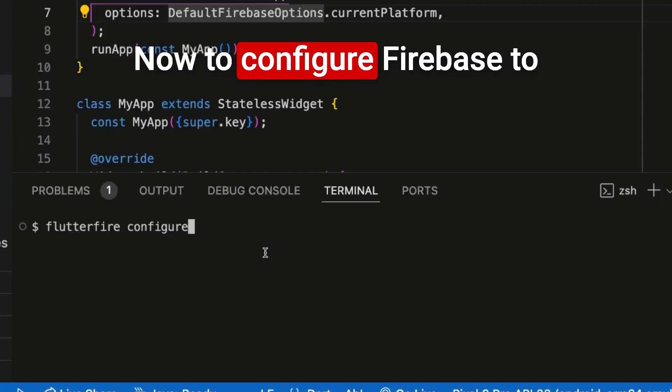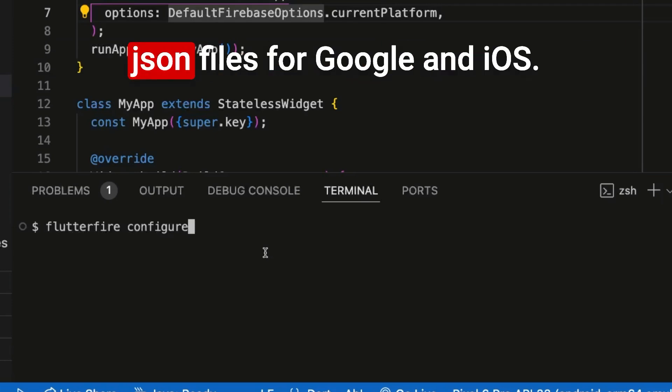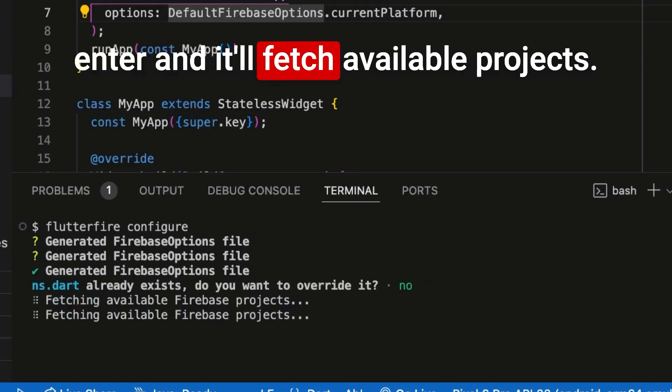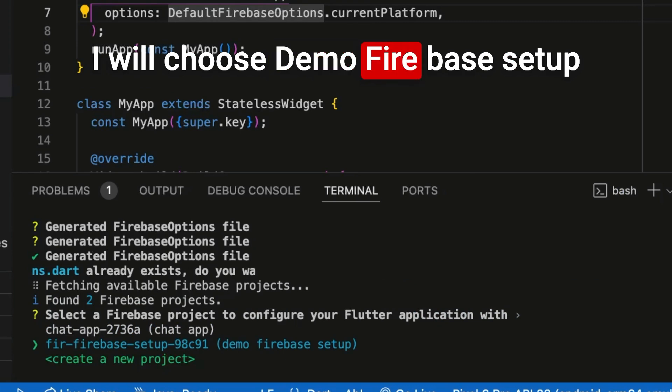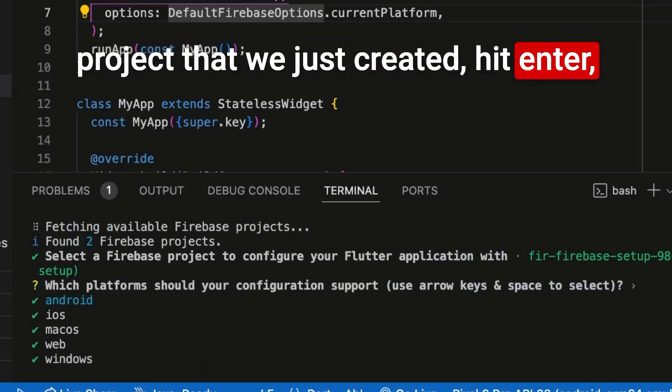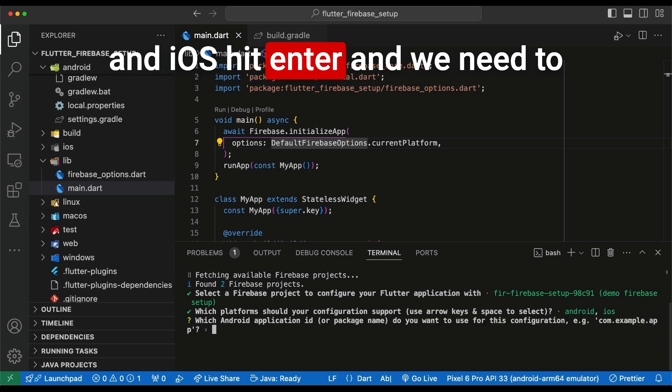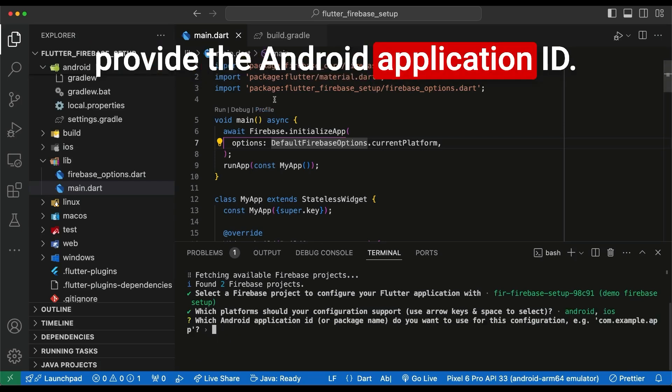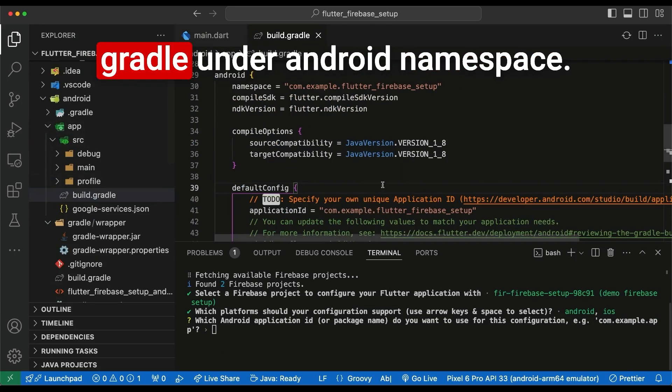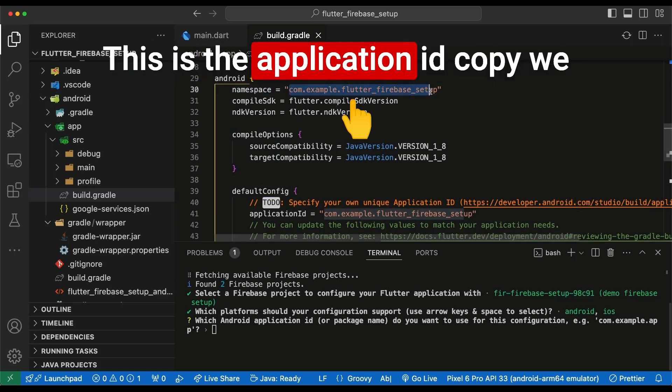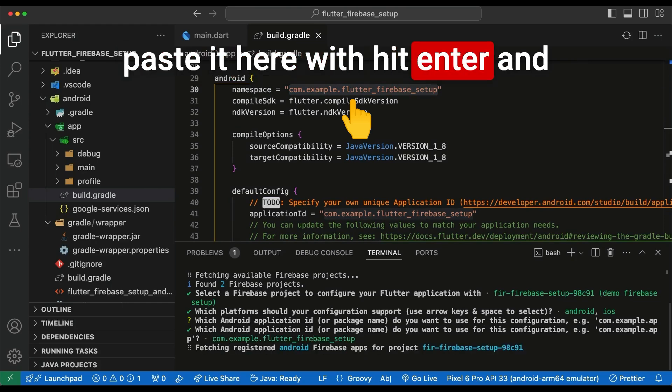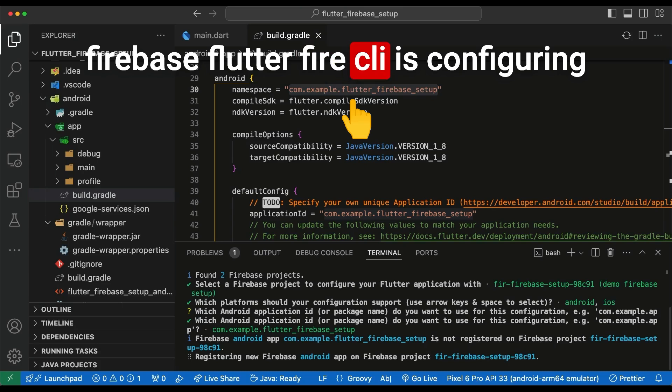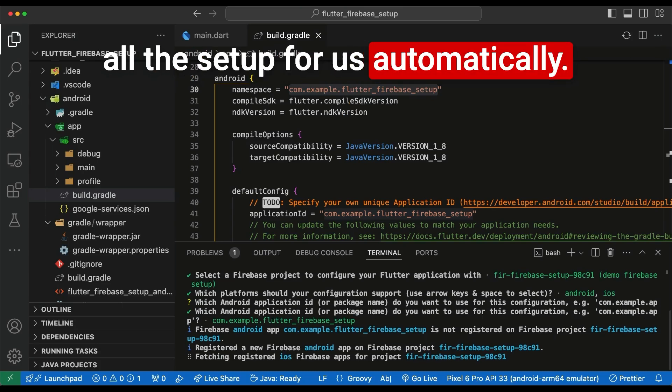Now to configure Firebase to automatically download the configuration JSON files for Google and iOS, we type Flutterfire configure. And we want the support for Android and iOS. Hit enter. And we need to provide the Android application ID. We go to App, Source, Build Gradle and Android namespace. This is the application ID. Copy. We paste it here. We hit enter. And Flutterfire CLI is configuring all the setup for us automatically.